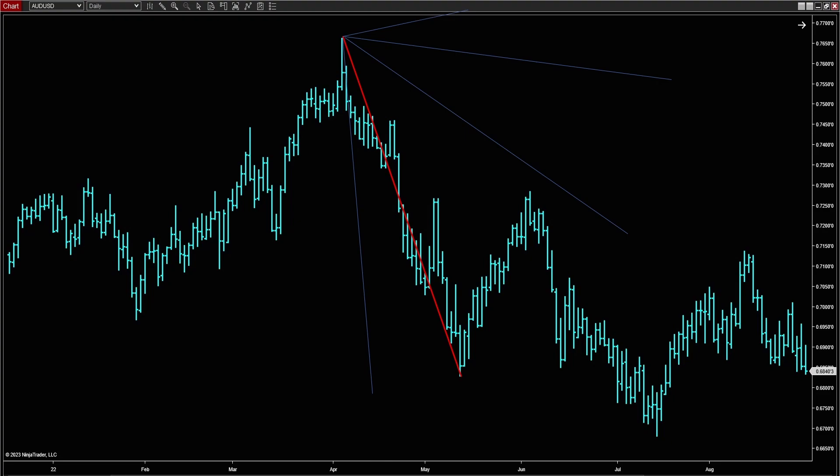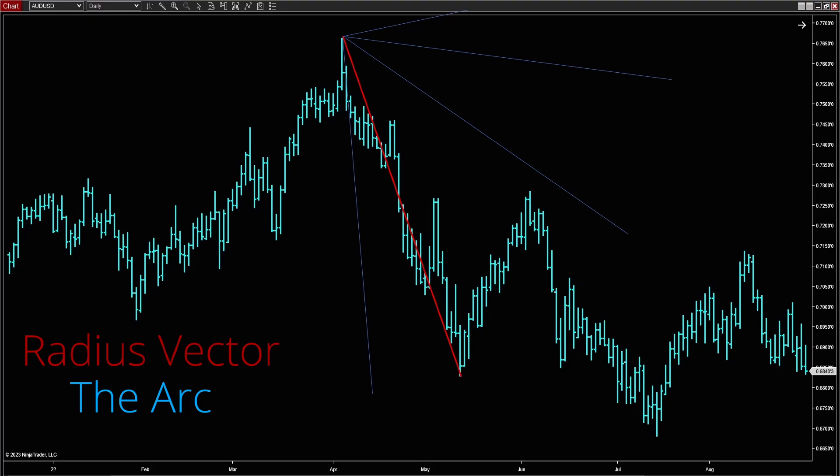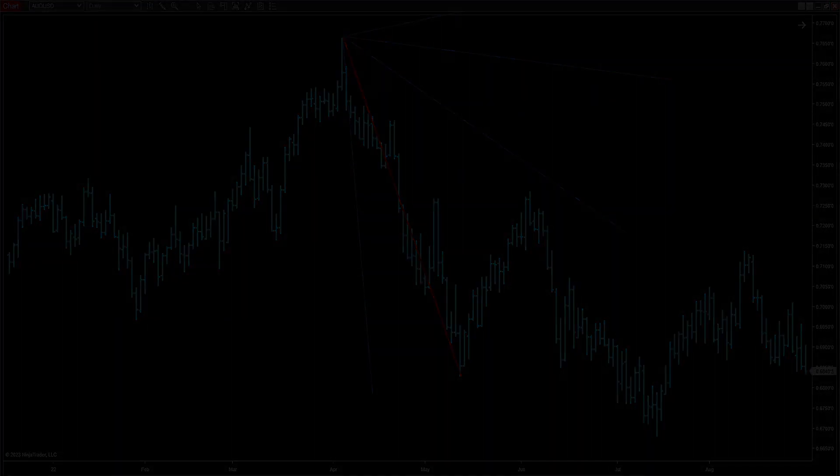This is what it looks like on a price chart. The red line, as you can see coming down, that would be your radius vector. The blue lines are the arc as it extends out upwards and downwards and so on. Essentially, you need two elements: you need to know the length of your vector, and you need to know the angle it's going to go down or up or whatever. Those are the essential elements. How do you know? That's the question.